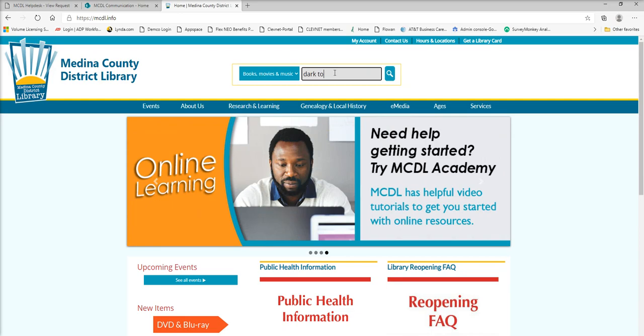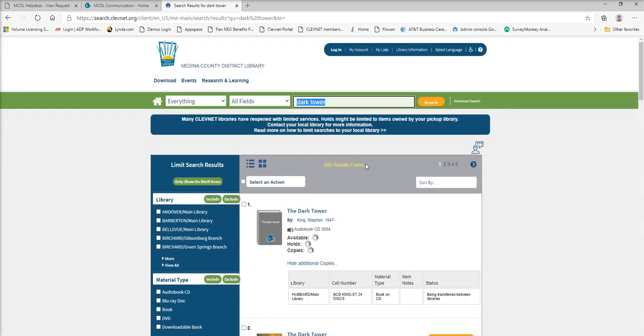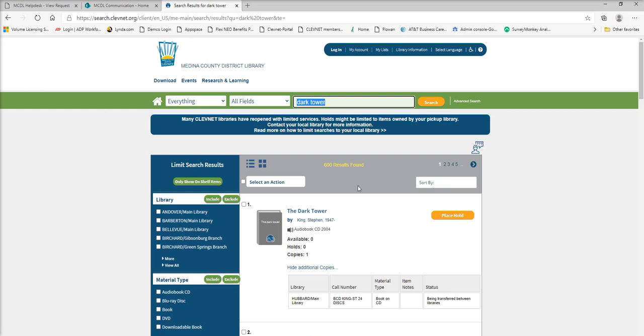So I'll go ahead and look for an item and I'll hit search. You see this brings up a list of 600 results. It's looking through everything. It's looking through all of the Cleveland libraries.